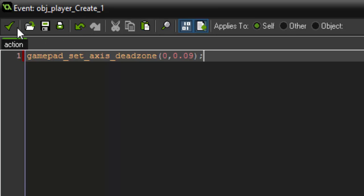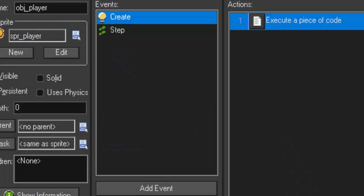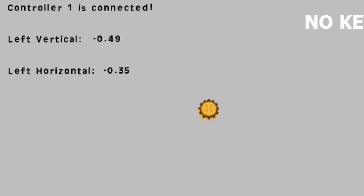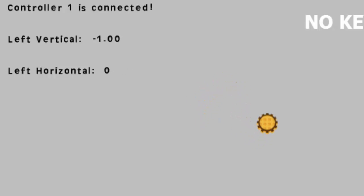All right. So if we run it again. You'll see that our left vertical and left horizontal axes are now set perfectly to 0. They are no longer accepting input from anything that's less than 0.09. But when we start to press, it goes ahead and accepts the input. Letting our player move.